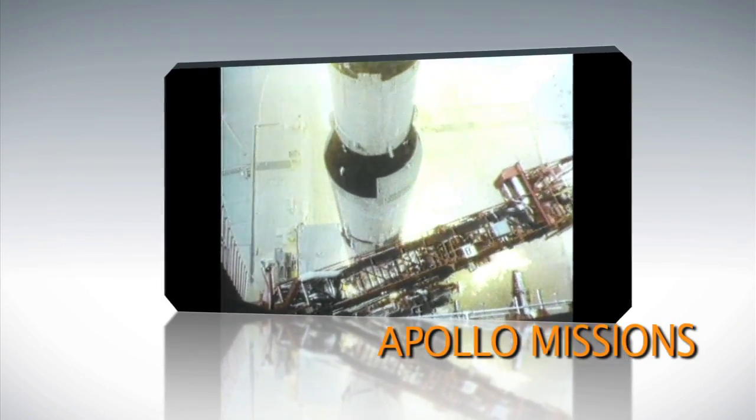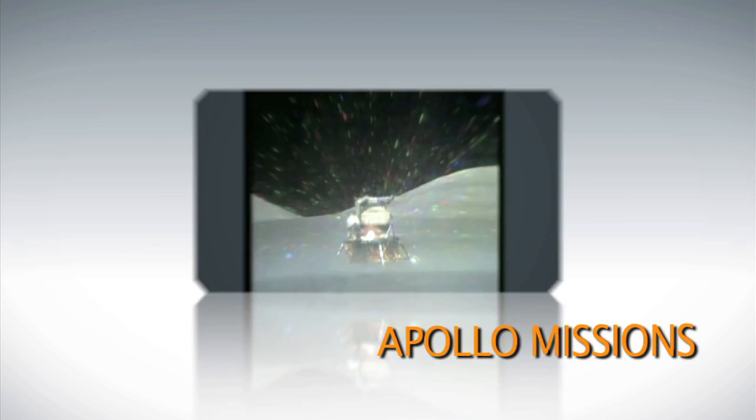The Apollo missions, you know them, one small step on the moon and all that, were winding down.